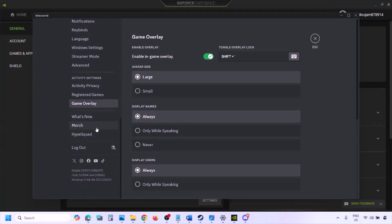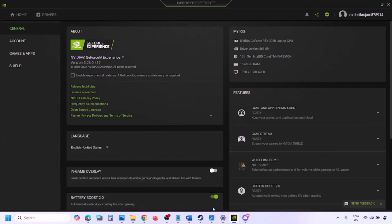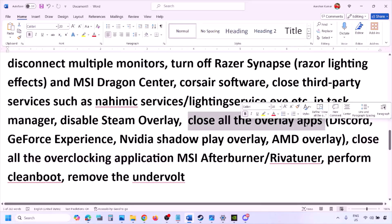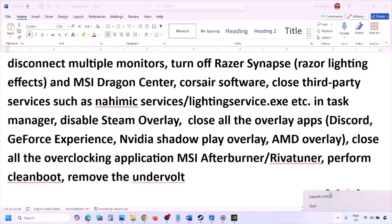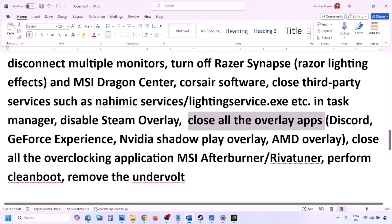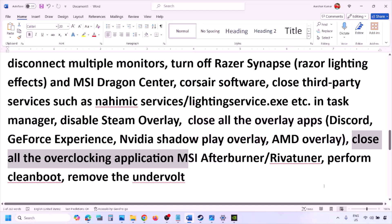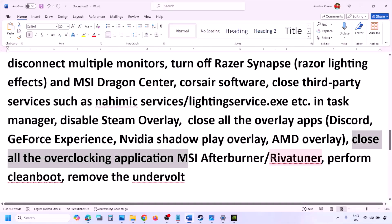Also disable overlays in other applications. In Discord, go to Settings, then Game Overlay, and turn off 'Enable in-game overlay.' In GeForce Experience, click the Settings icon and turn off In-Game Overlay. Close all overlay applications — Discord, GeForce Experience, and any others. Also close all overclocking applications like MSI Afterburner or RivaTuner.